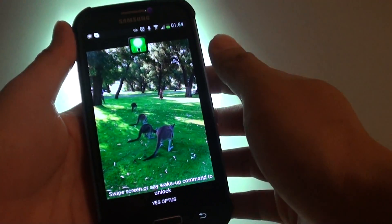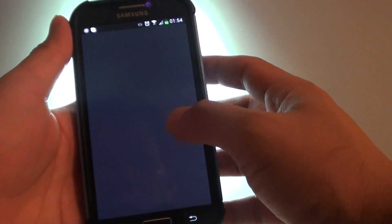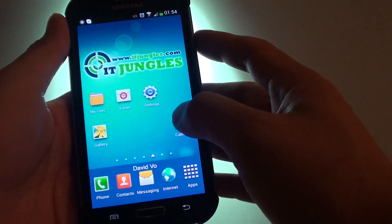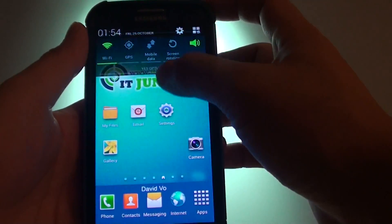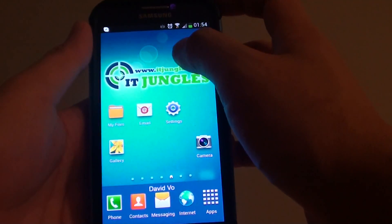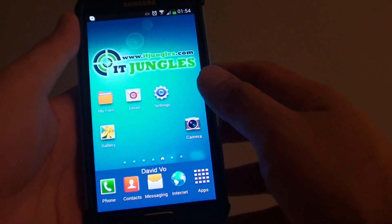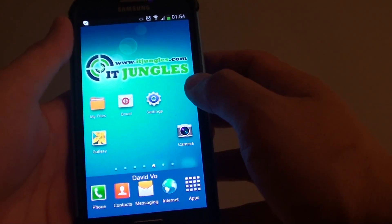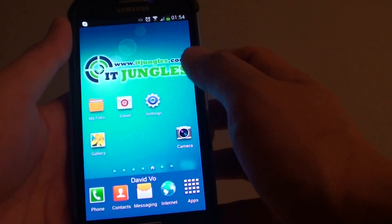How to add a flashlight or assistive light to the lock screen on the Samsung Galaxy S4. If you often need to use the light to work in the dark and you want to quickly access it, you can add it to the lock screen as a widget.